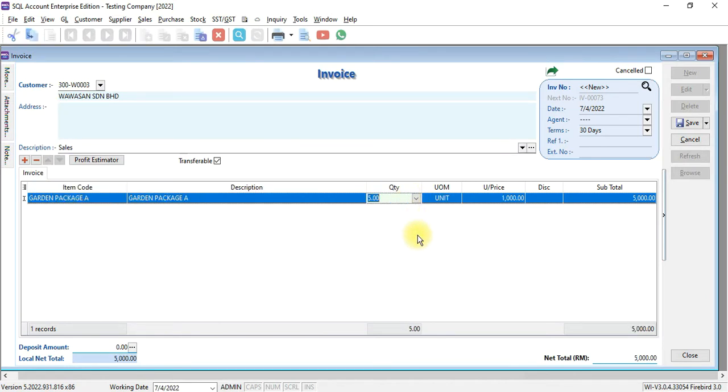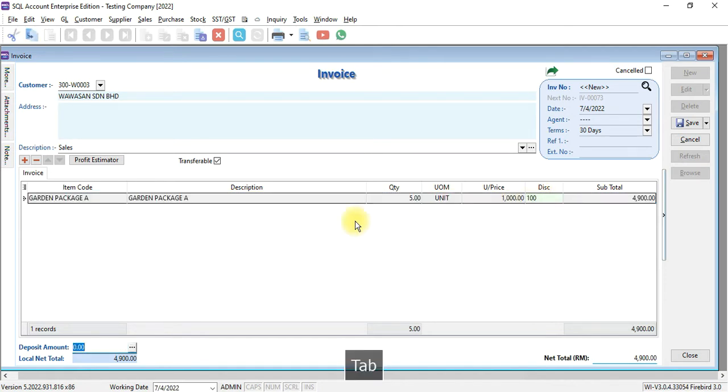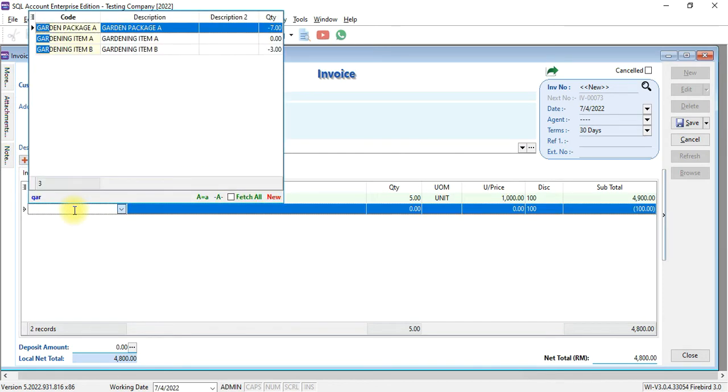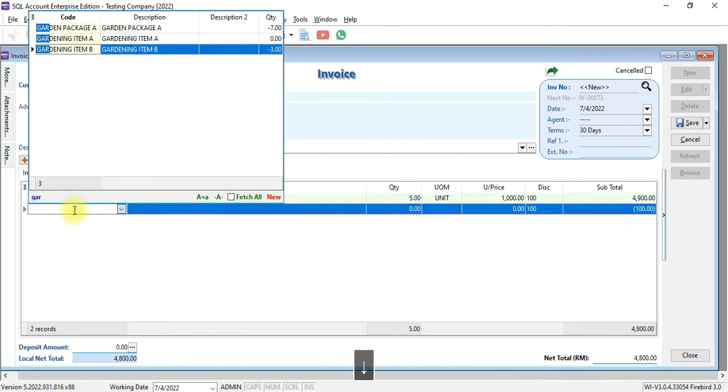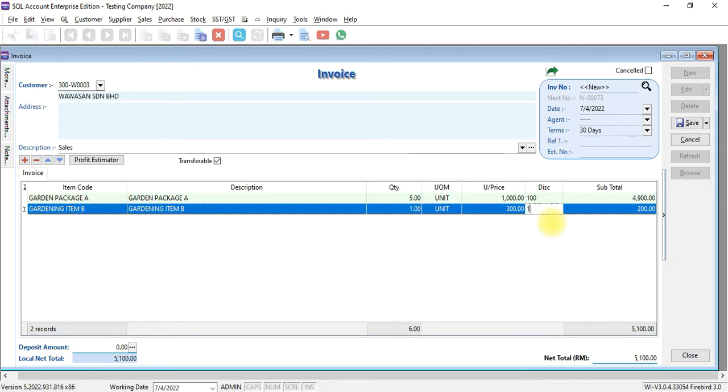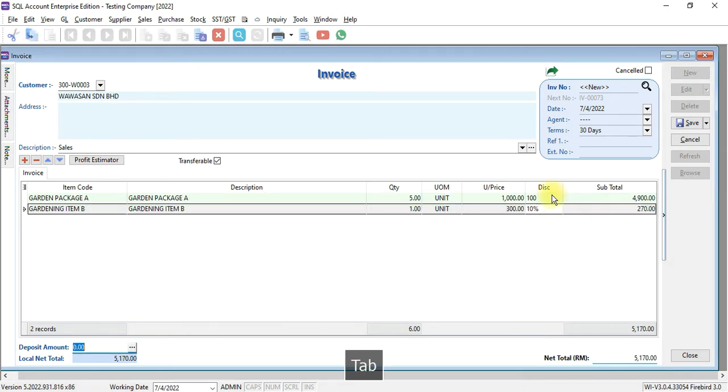and we wish to do discount, we'll put in the discount amount or percentage in the discount column, let's say 100 ringgit, and we add a new item, and we want to give discount maybe 10%. This is how we do item level discount in SBA Accounting.